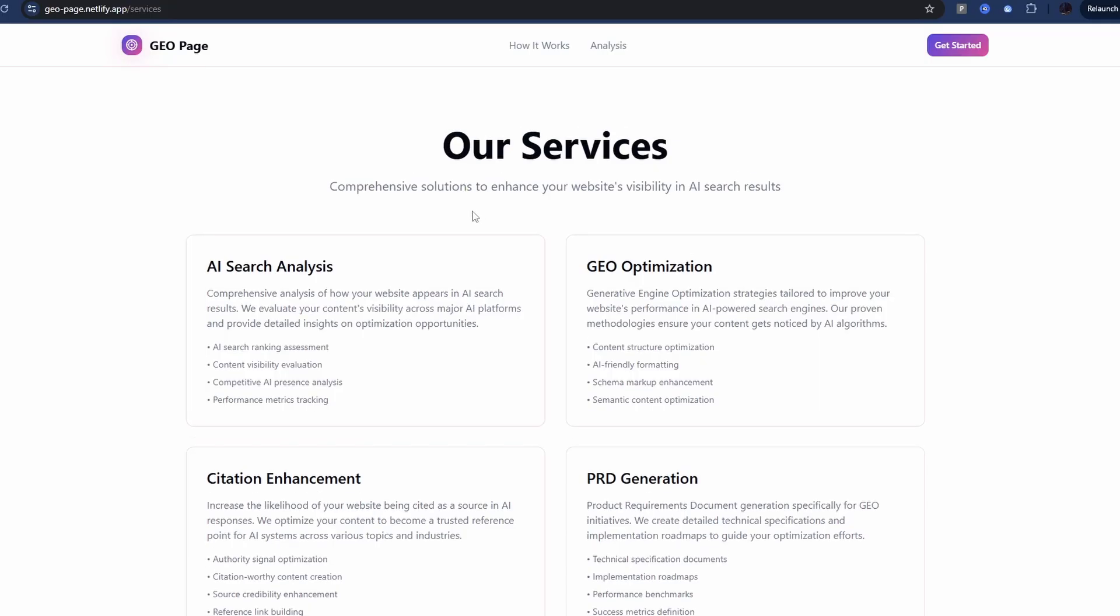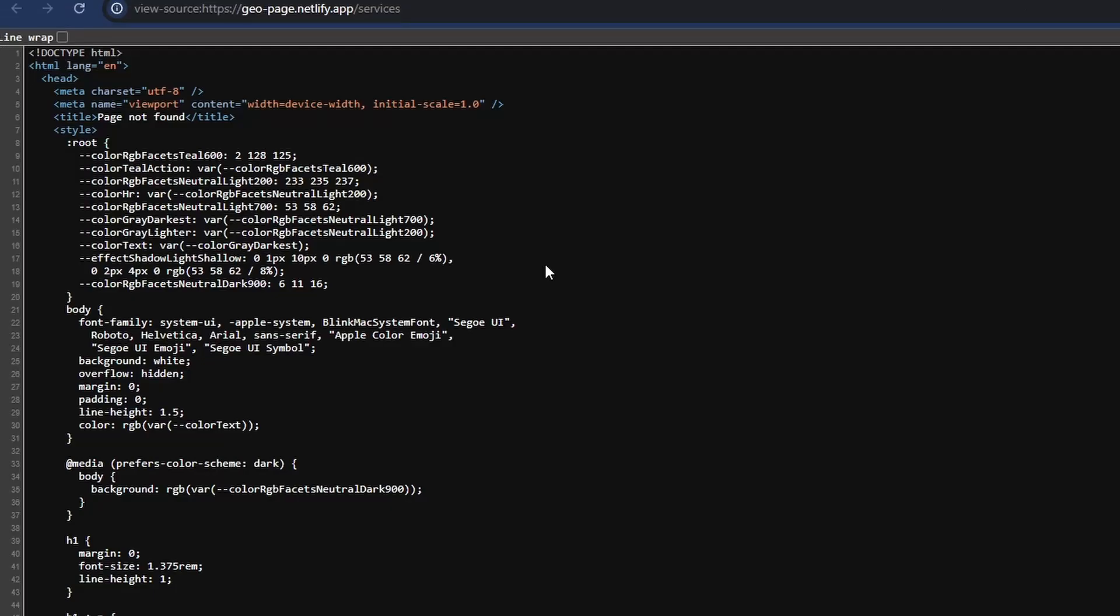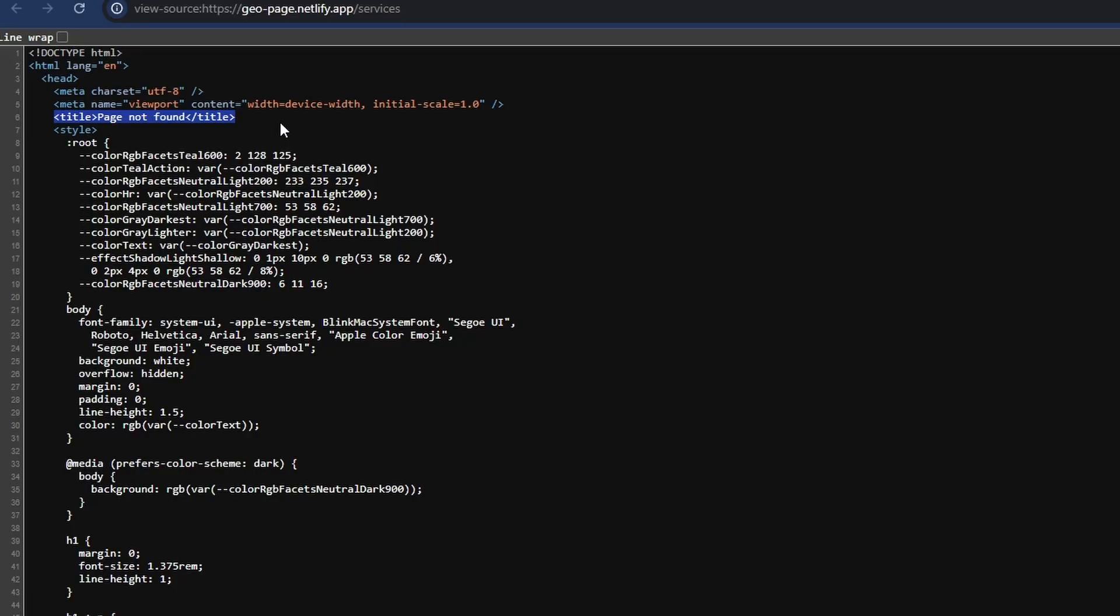But if you go to any other page in this app, let's go here to the services page. If we check what Google sees when it crawls it, this is what Google gets. Have a look here: page not found. Because this is a single page application or a SPA, and there actually isn't another page as far as Google is concerned.